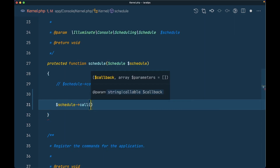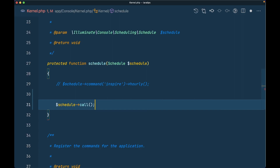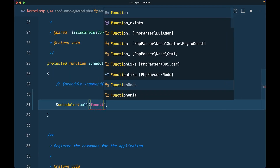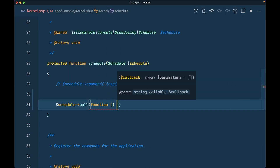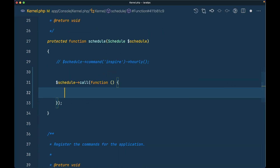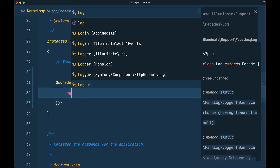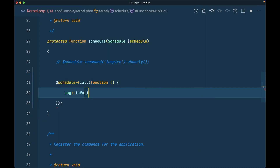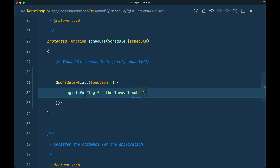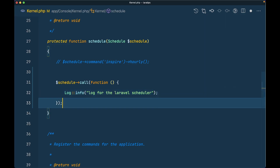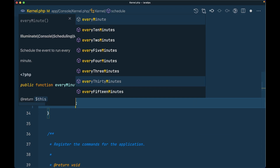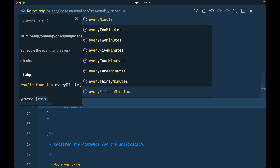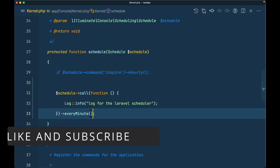Inside the schedule method, we'll call a closure: `$schedule->call(function() { Log::info('Log from the Laravel scheduler'); })->everyMinute();`. Save the file.